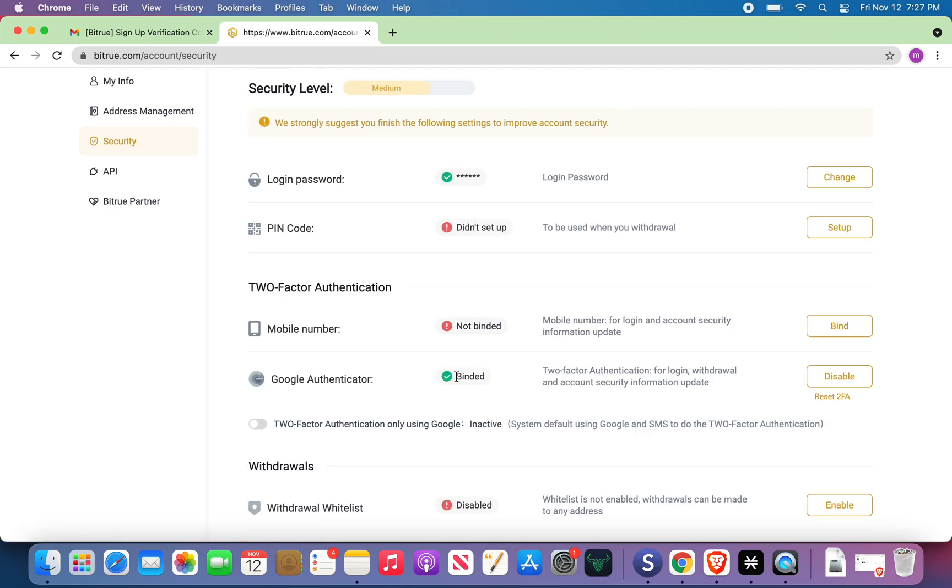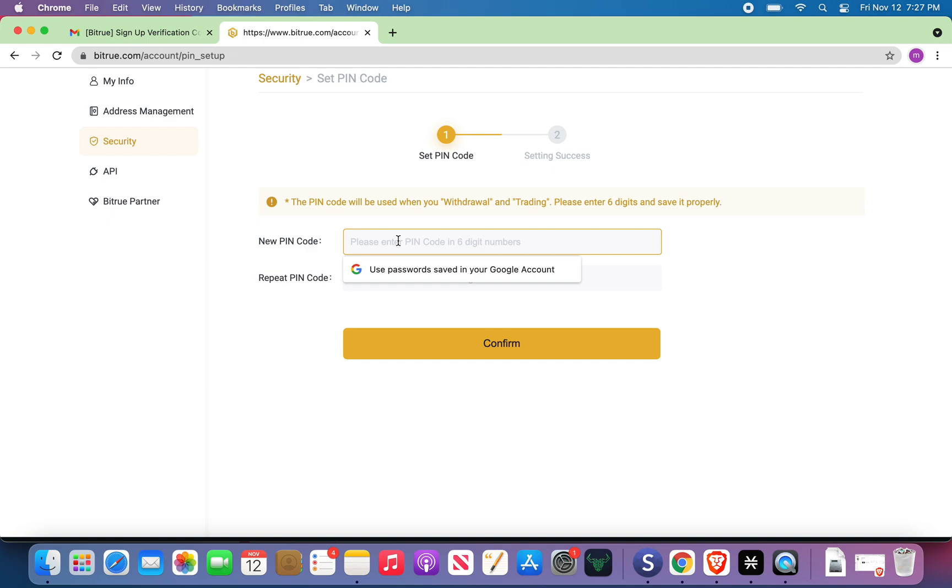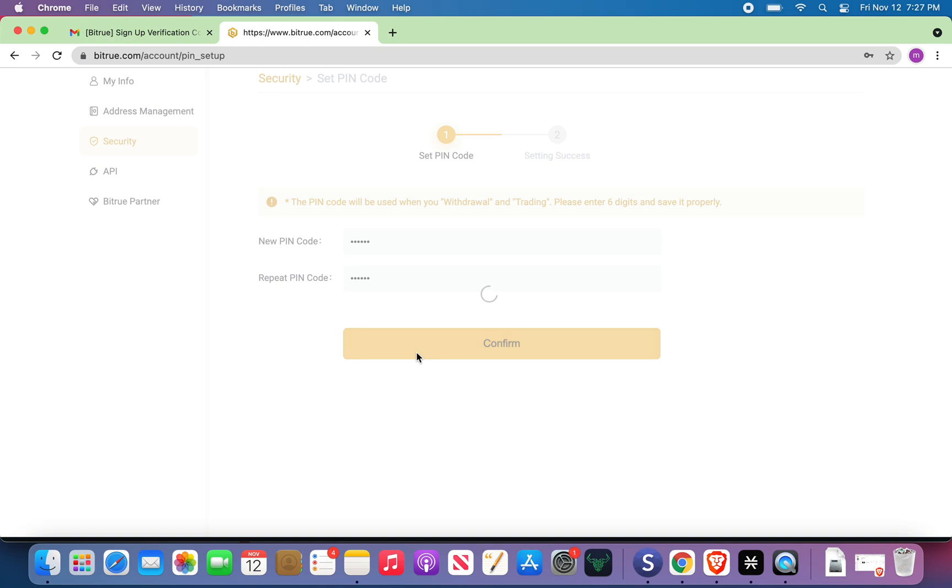Alright, Authenticator is set up. Now, the pin. We can set it up. Six digits. I'm never going to use this account. One, two, three, four, five, six. Repeat pin. One, two, three, four, five, six. Confirm.